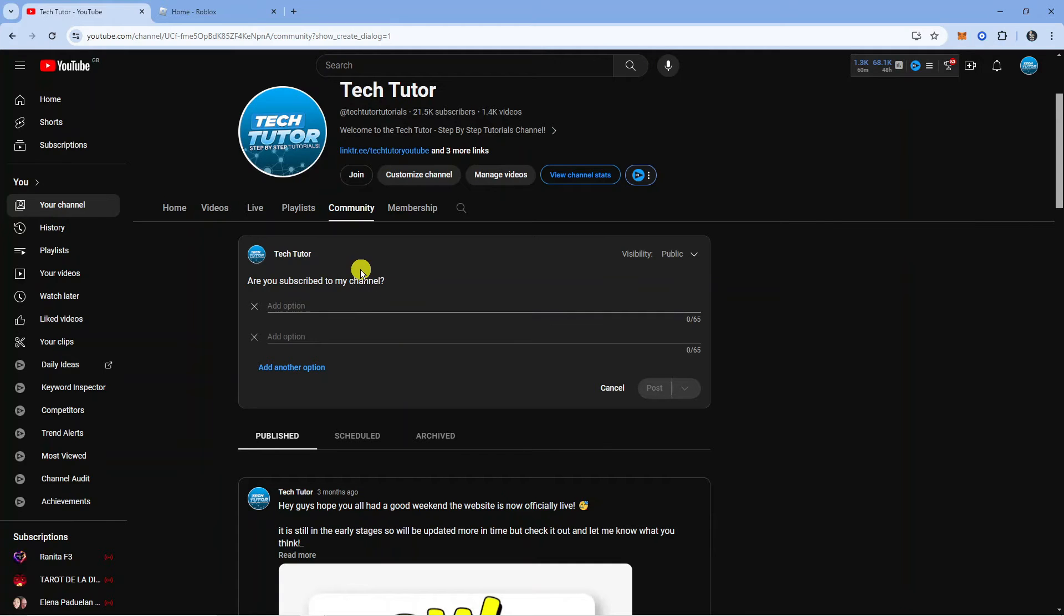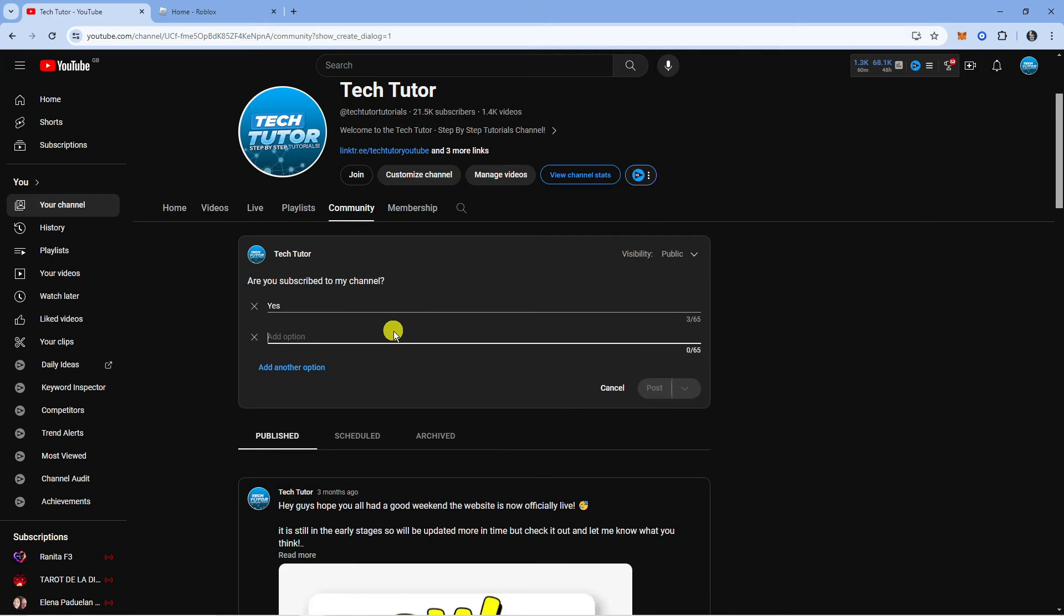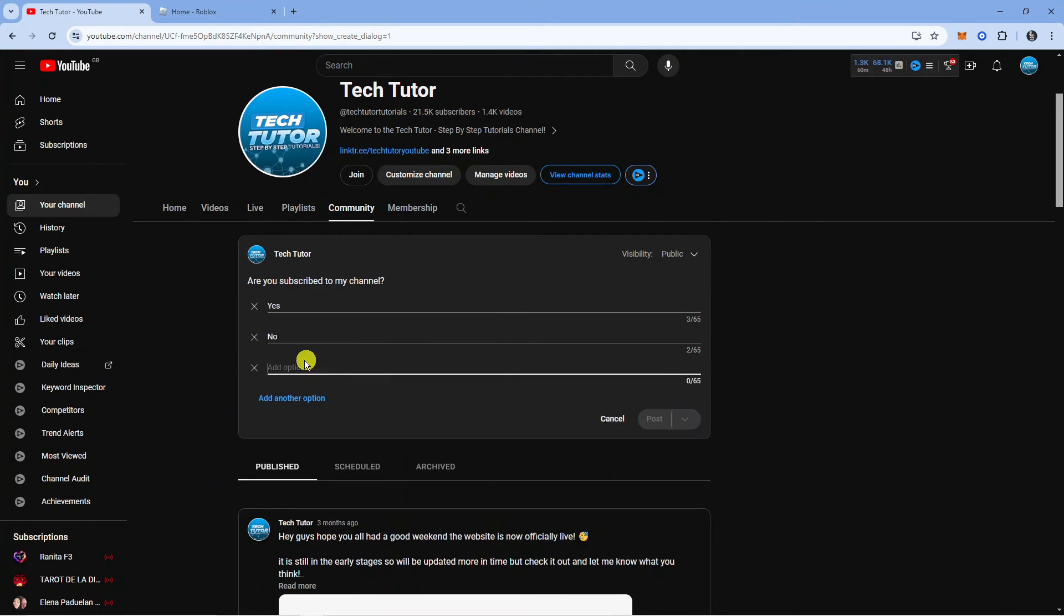Then you can put your options down here. I'm just going to put yes and no. If you want, you can add more options by clicking here.